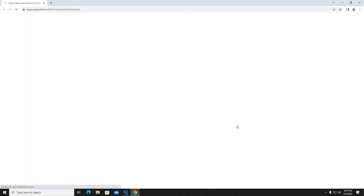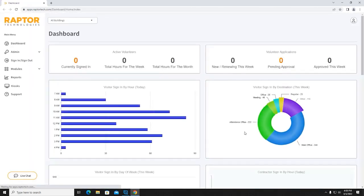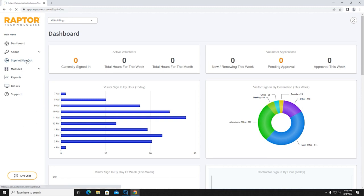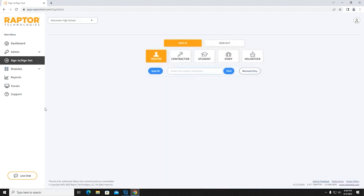Your User ID is your United ISD email address. Step 2: Select Sign In / Sign Out on the left-hand navigation page. Step 3: Select Visitor from the provided list.